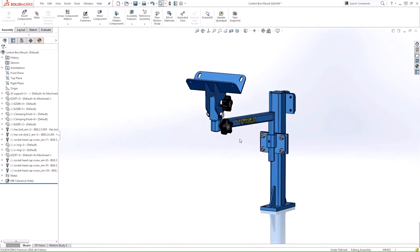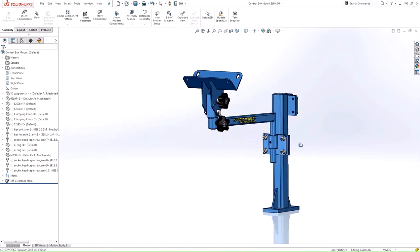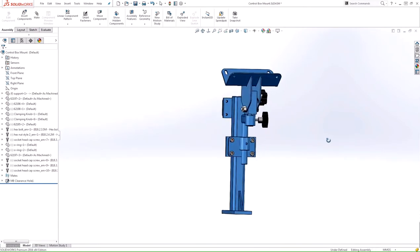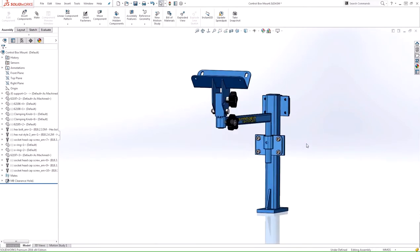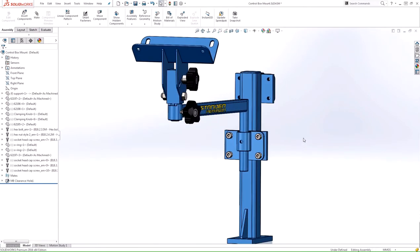And just like that we were able to create additional instances of that fastener using the Copy with Mates tool. One thing to note is that the Copy with Mates can only be used with standard mates, but in 2016 it also includes the advanced profile center mate as well.